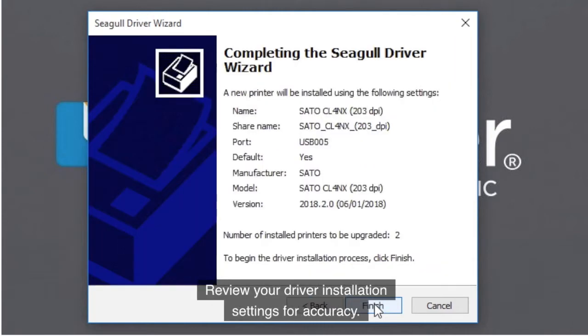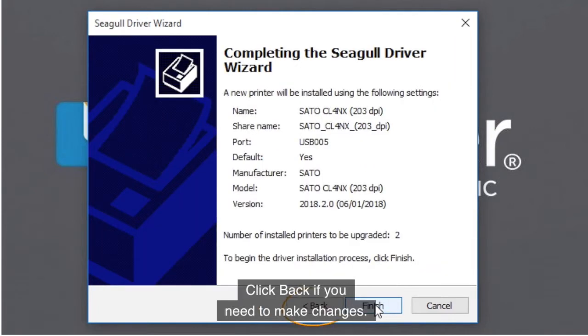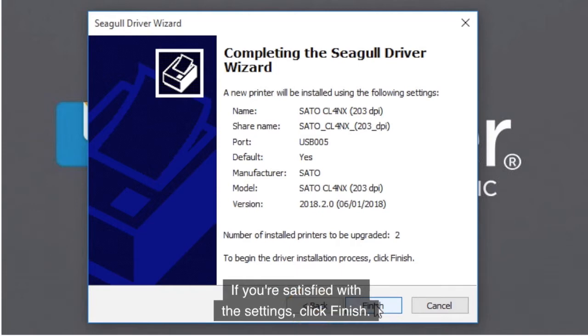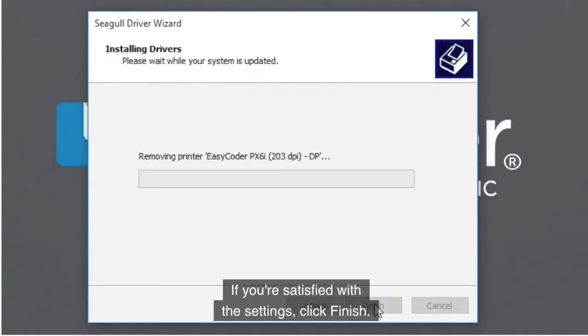Review your driver installation settings for accuracy. Click Back if you need to make changes. If you're satisfied with the settings, click Finish.